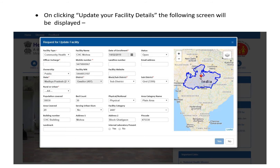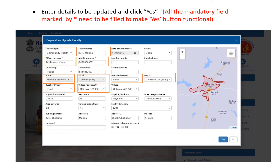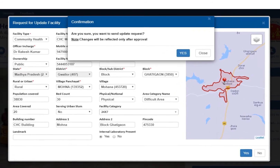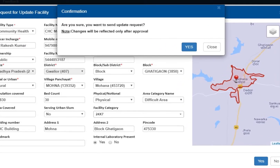On clicking 'Update Your Facility Details,' the following screen will be displayed. Enter the details to be updated and click 'Yes.' All mandatory details are required for the 'Yes' button to be functional. After feeding in all the information, a confirmation pop-up window will appear asking if you're sure to send the update request.